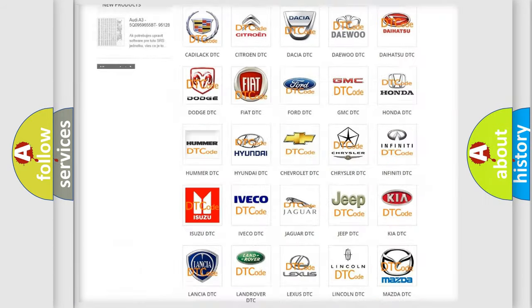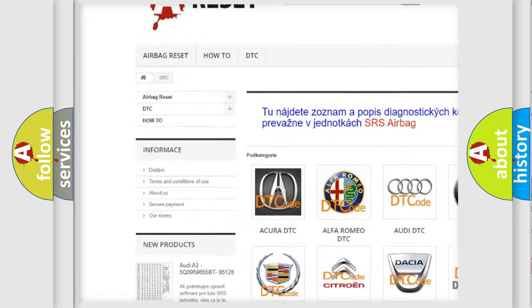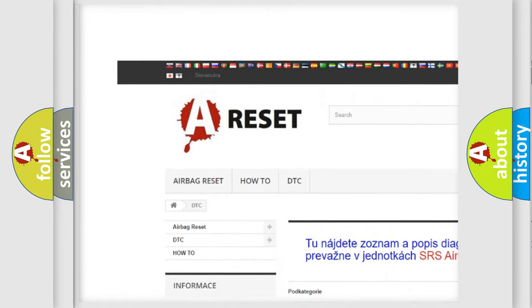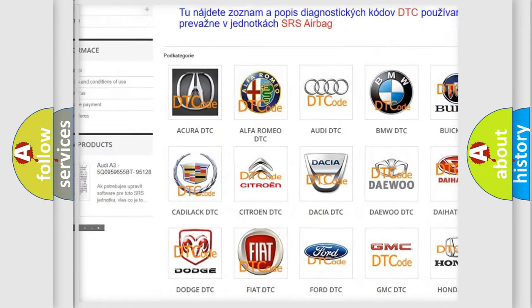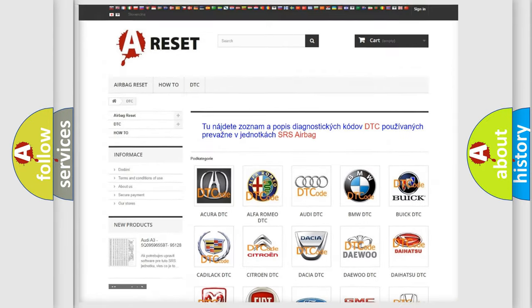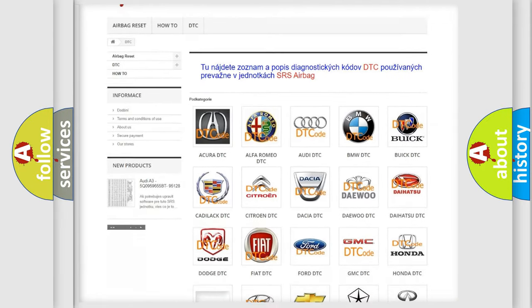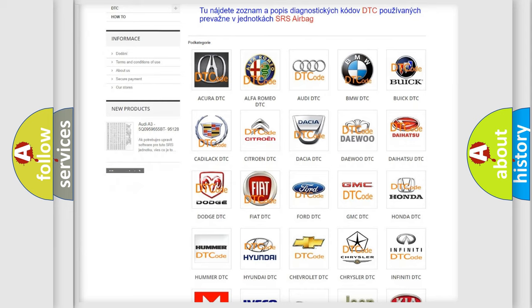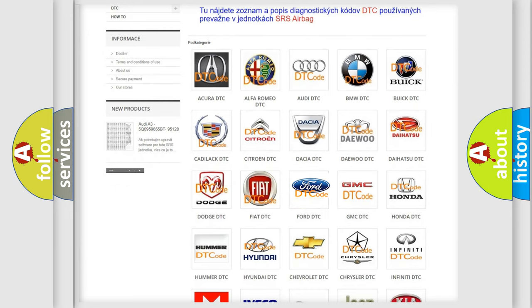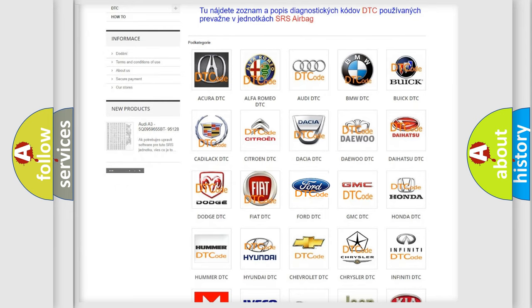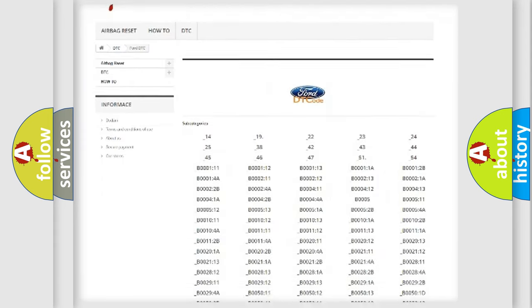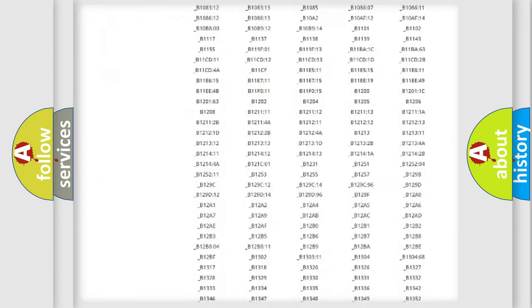Our website airbagreset.sk produces useful videos for you. You do not have to go through the OBD2 protocol anymore to know how to troubleshoot any car breakdown.